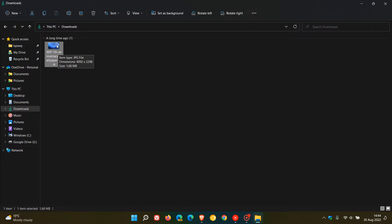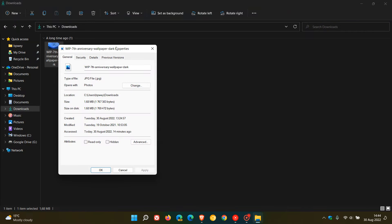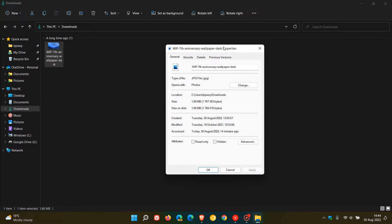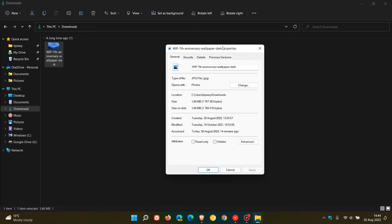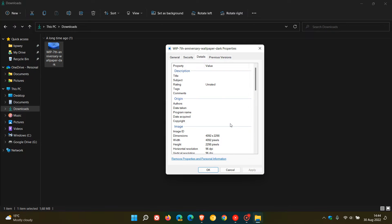To edit the metadata we right click on the image or photo, head to properties, and this will open up the properties menu for that image or photo. Then you go to the details tab, click on that, and here's where you get all your different sections for the different information and metadata for that image or photo.